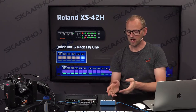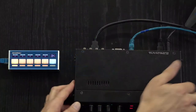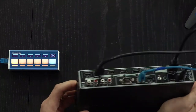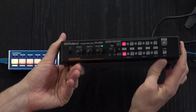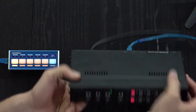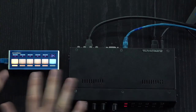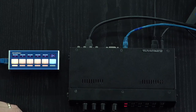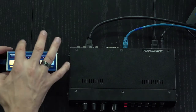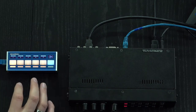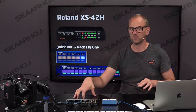Let's get started. We have the QuickBar right here which is now connected to the XS42H. As you can see it has buttons on the front. In a way these two products next to each other doesn't make a whole lot of sense, but the whole point of the QuickBar is that you have a surface you can hand over to someone else, bringing it away from the device.